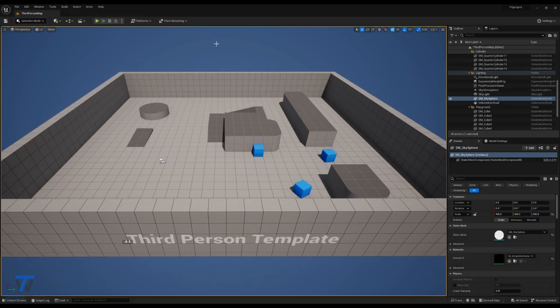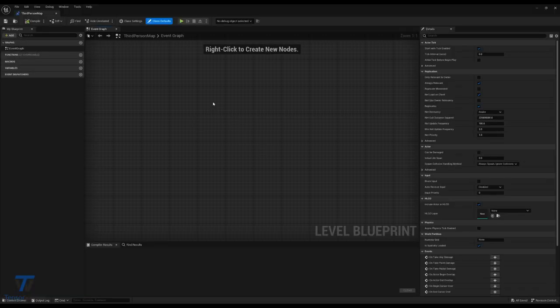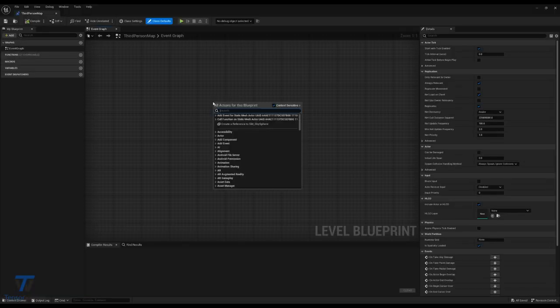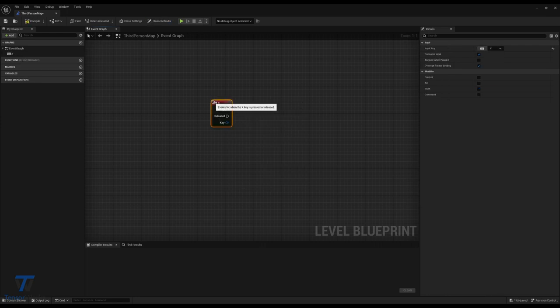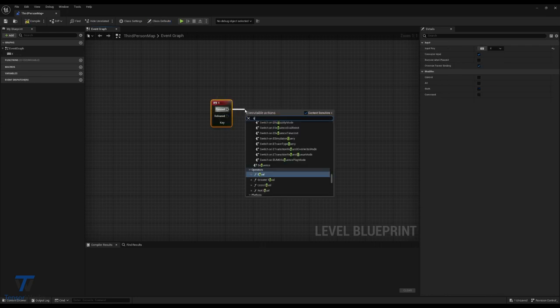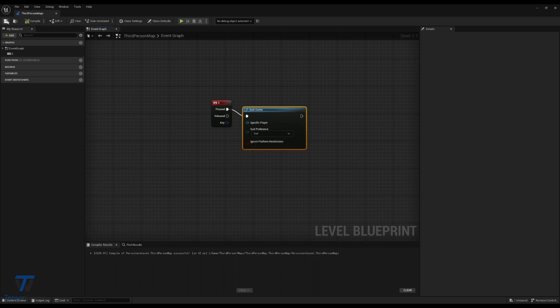This next step is completely optional, but I've found it incredibly helpful when trying to stop applications through an active Pixel Stream. If you open up your level blueprint, and create a simple bind to quit the game, such as keyboard X, quit game, compile and save.